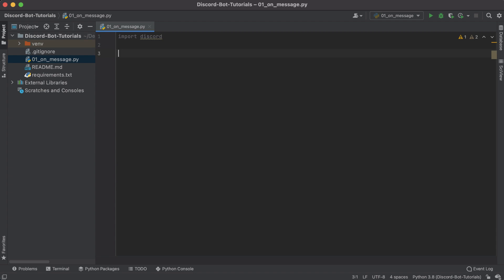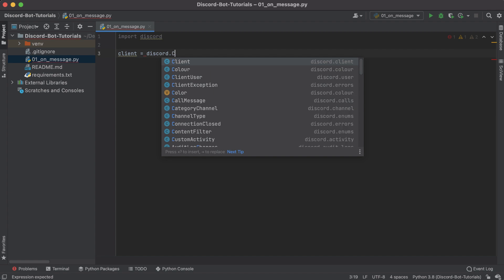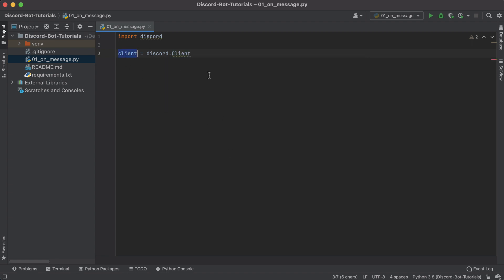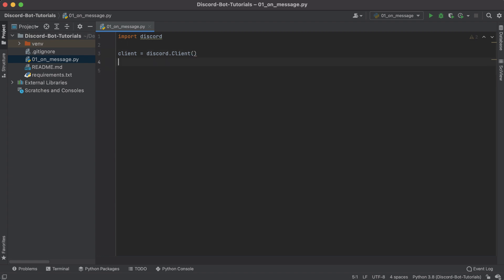The first thing we're going to do in this file is import the discord package that we just installed. The pattern we're going to follow for these first couple of tutorials is we first need to create something called a client object. You set it equal to discord.Client, and what this client is is basically a connection to Discord — we're going to use it to interact with the Discord WebSocket and the Discord API.